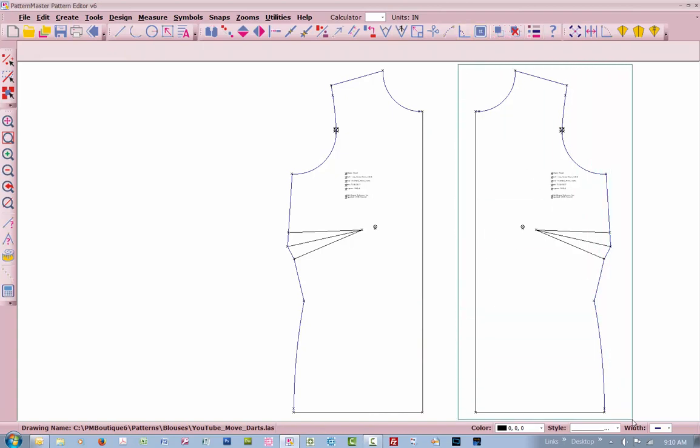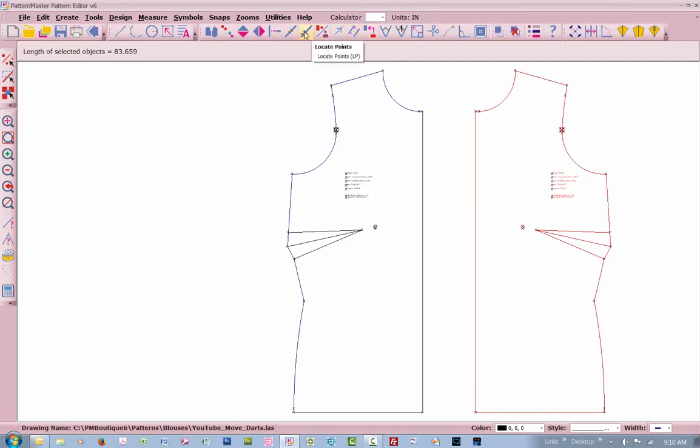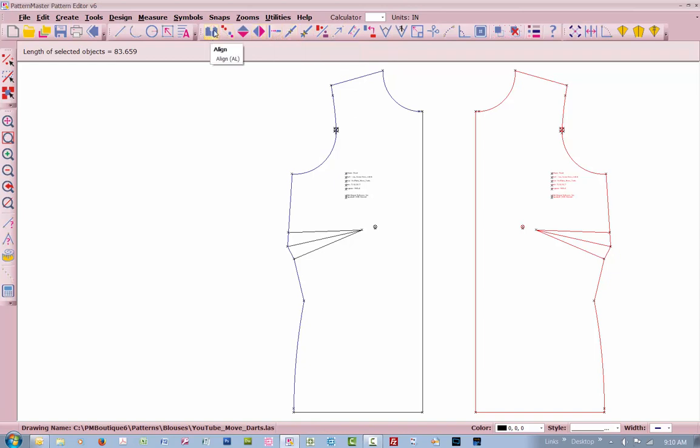We're going to use our align tool, which is A-L. Let's see if I can find it up here. Let's rotate, offset, move point, mirror. I think it's okay here, around in here. Locate, midpoint, intersect, align. Here's your align tool, or A-L.